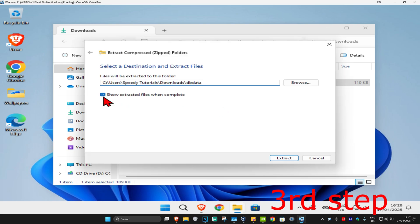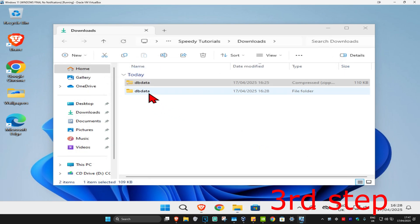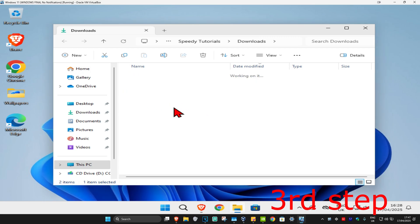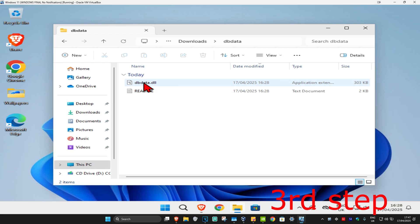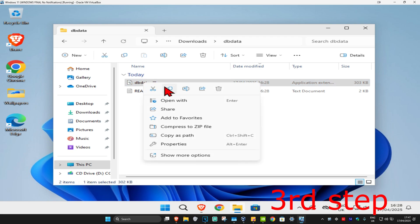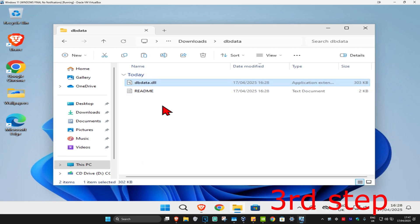You can now untick this box and then click on extract. You should now have this new folder right here. Double-click on it and you should now be seeing dbdata.dll. Right-click on this and then click on copy. You want to copy dbdata.dll.